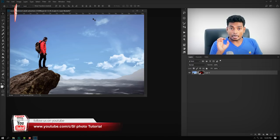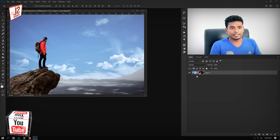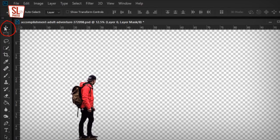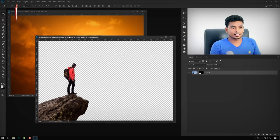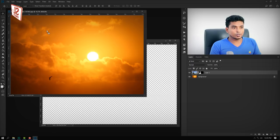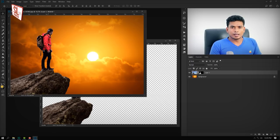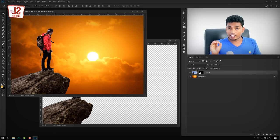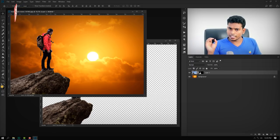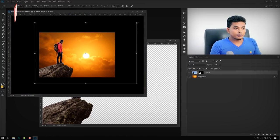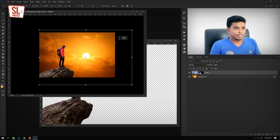Now we are going to open the pen tool and the mask. Select the move tool, select the background and drag the background. Press Control+T to open and resize the background.